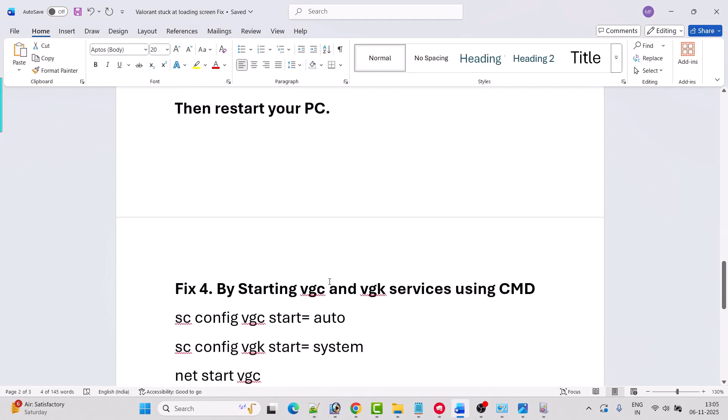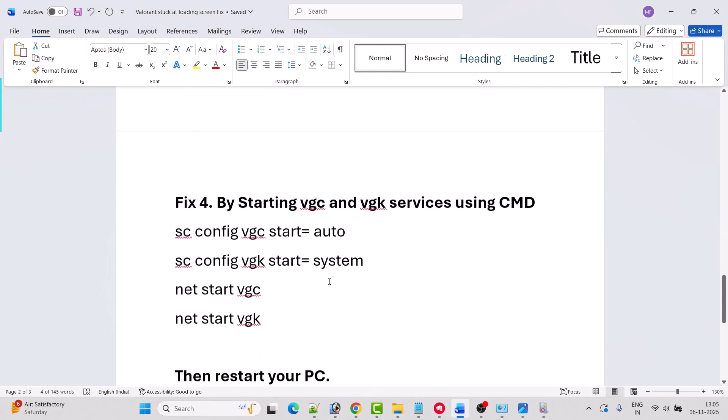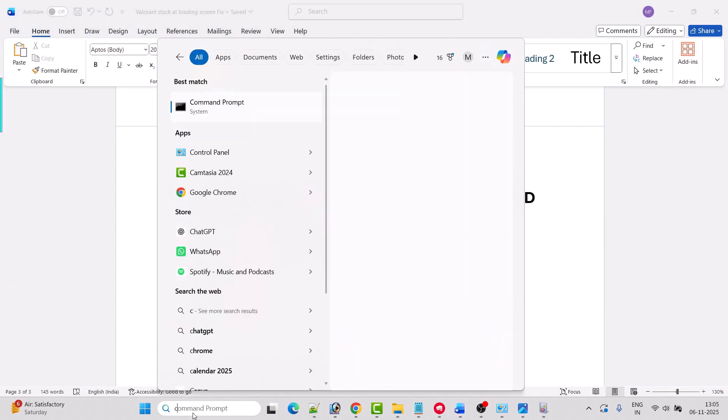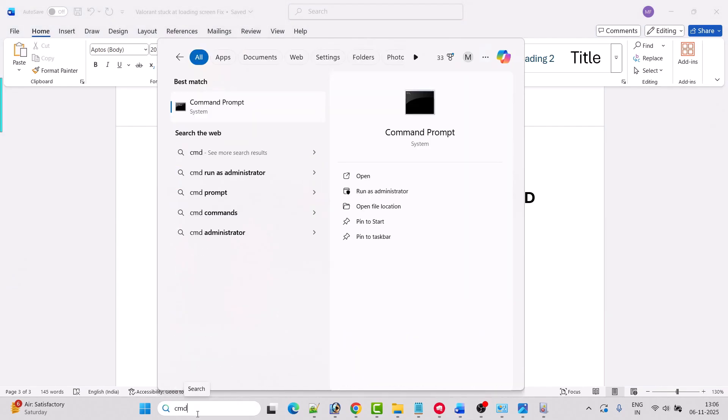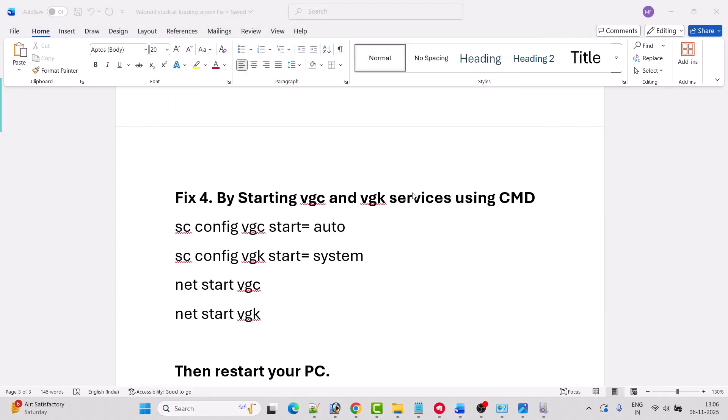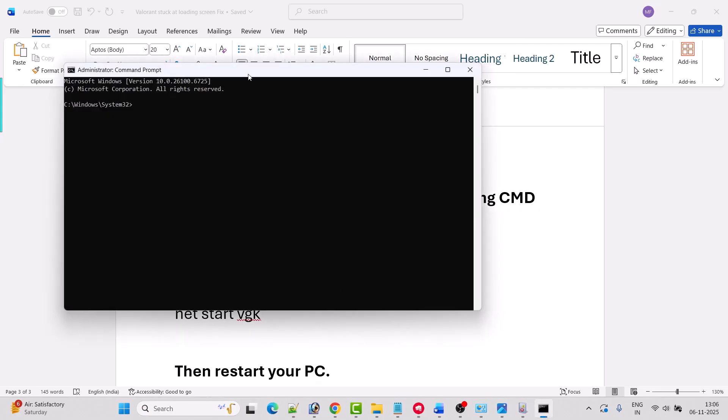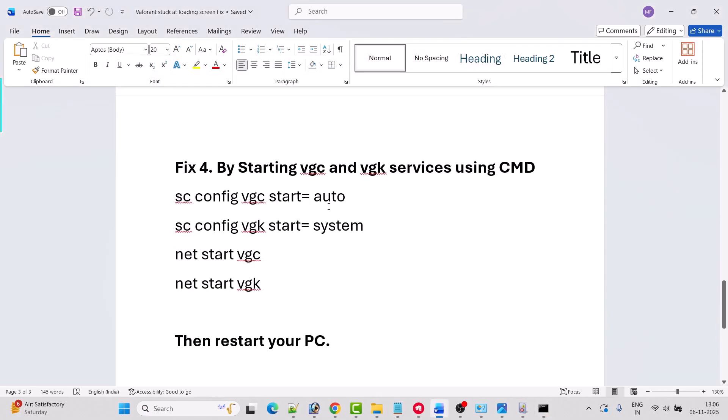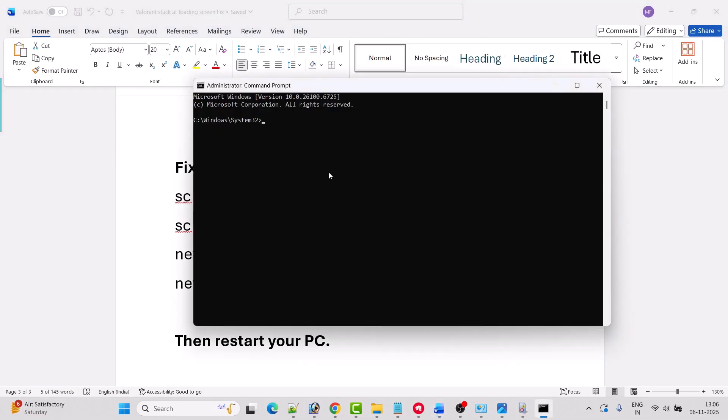If your problem is still not solved, then you have to start VGC and VGK service using CMD. In Windows search again, type CMD and open it as an administrator. Click yes to allow. Now you have to copy this code from my video description one by one and hit enter.